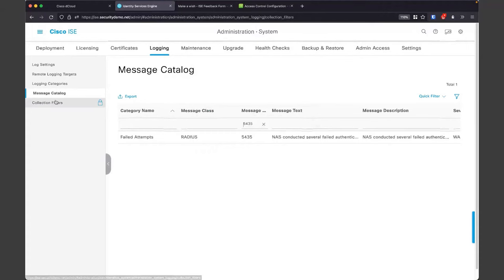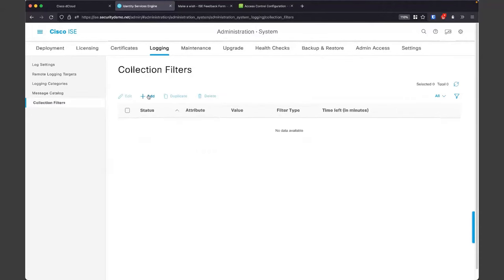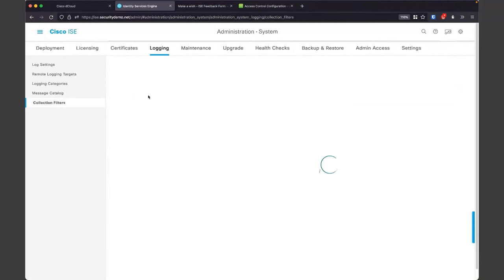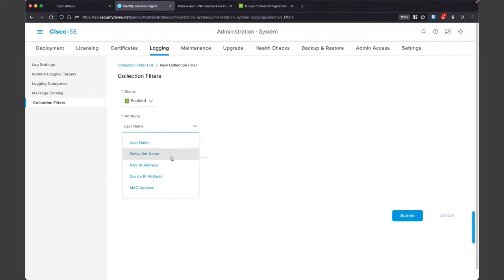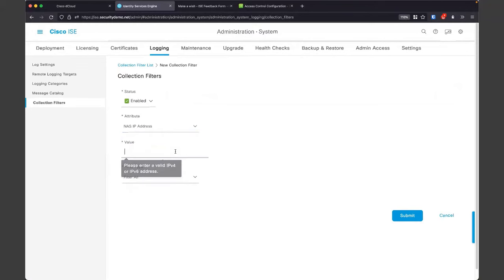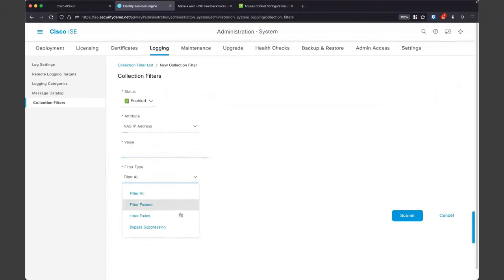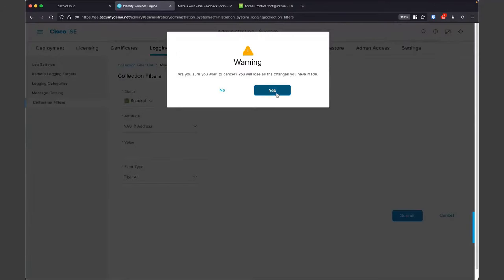The last thing I want to show you with logs is collection filters. You have the ability to filter out certain syslogs based on certain criteria. If you're getting an excessive number of messages from a particular user, policy set name, or a particular NAS that's causing problems, you can filter these things out by setting a value and saying what logs you want to filter. That will block them from being sent to your syslog servers. I'm not going to configure anything here — I just wanted to show you that option.